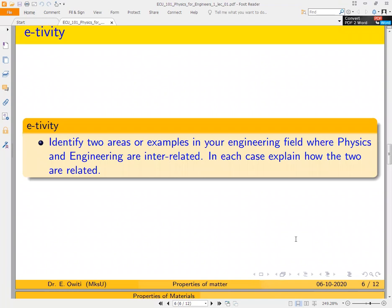I have a question here to challenge you: identify two areas or examples in your engineering field where physics and engineering are interrelated — where one requires the other. If you are in mechanical engineering, identify areas where engineering and physics are interrelated. If you are in civil engineering, I've already mentioned the suspension bridge, but there are several others. Identify two and explain how they are related, then share in class.